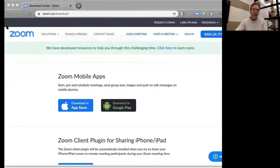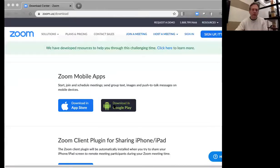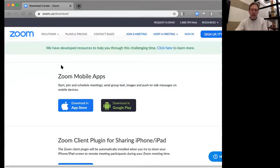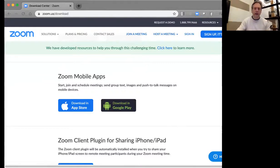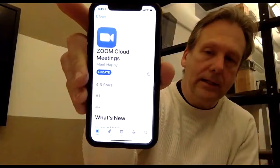If you're using a mobile device, it's equally easy. Just go to either the Apple App Store or the Google Play Store and download the appropriate mobile app onto your phone. In the Apple Store, it will look basically like this — it's the Zoom Cloud Meetings app. Just download it.